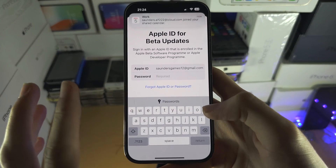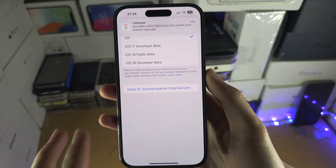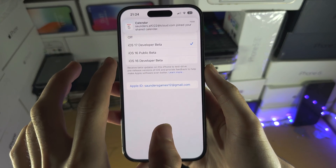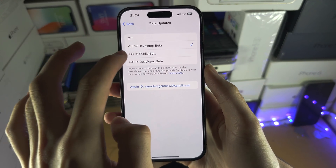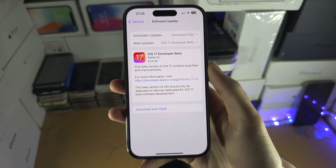So I'm going to sign in now, and now that we are signed in, we should be able to select iOS 17 and enjoy.